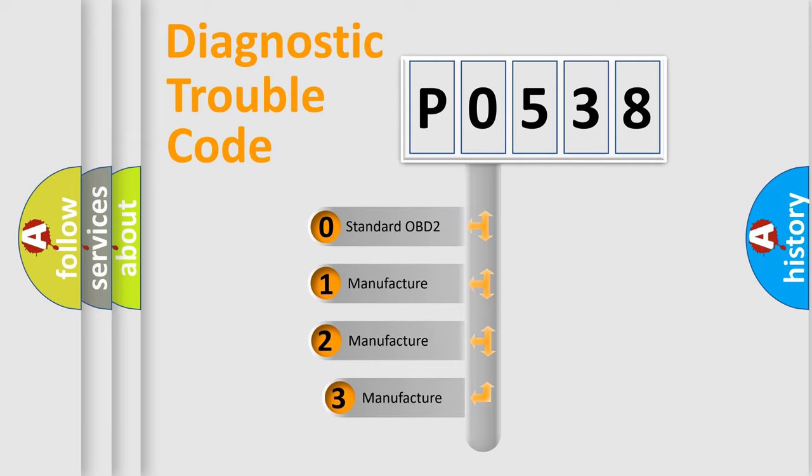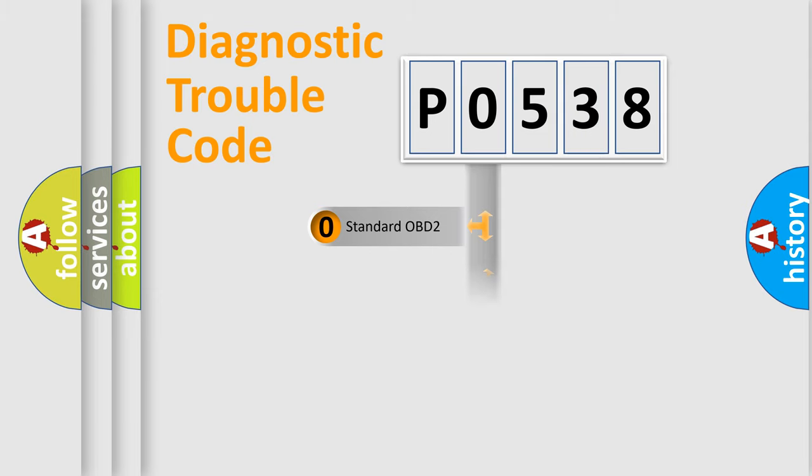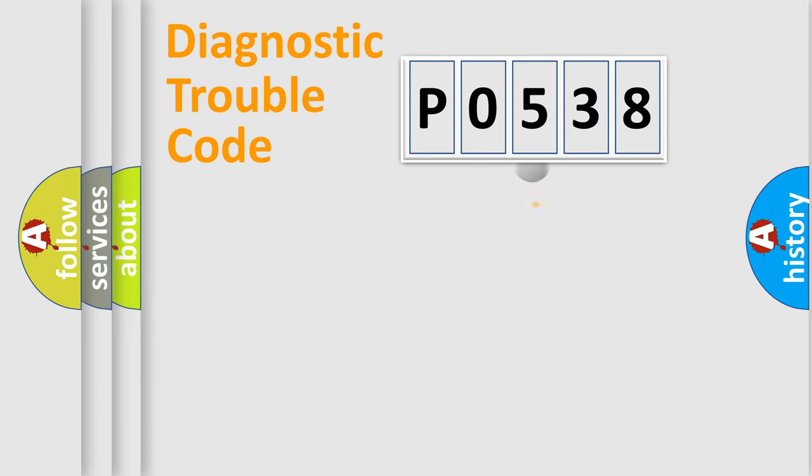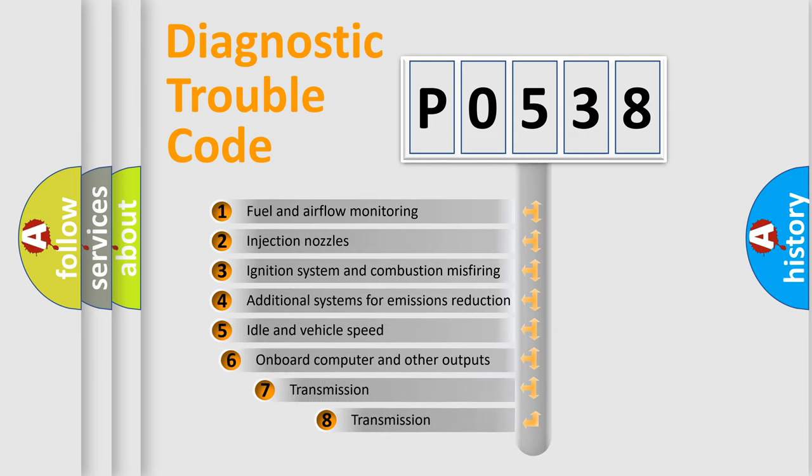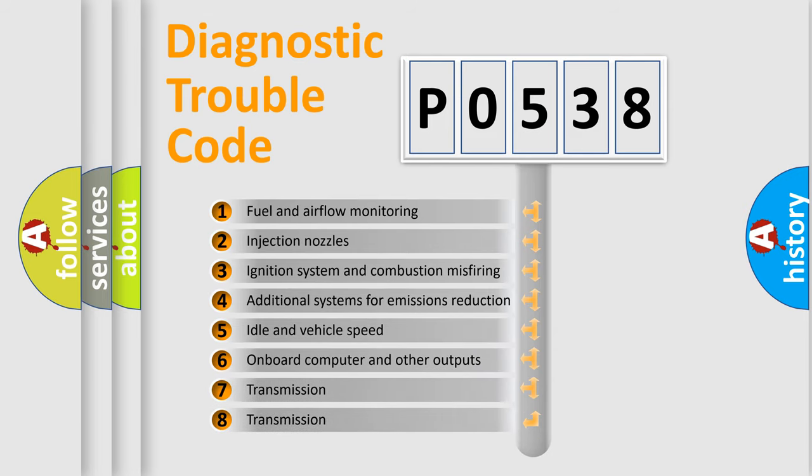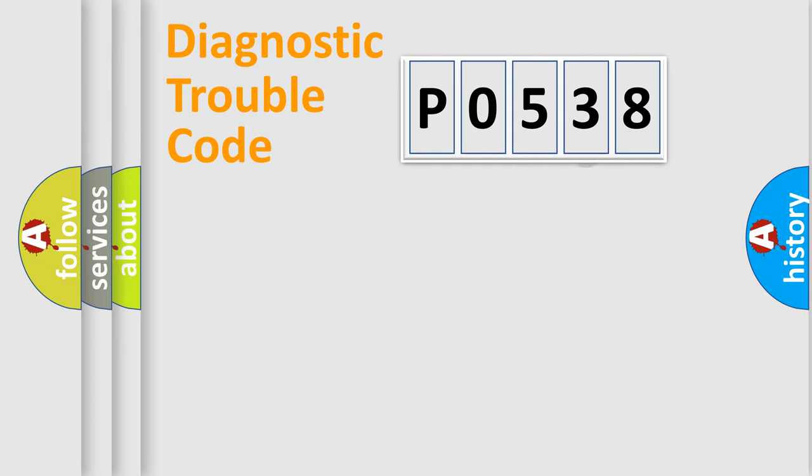If the second character is expressed as zero, it is a standardized error. In the case of numbers 1, 2, or 3, it is a manufacturer-specific expression of the car error. The third character specifies a subset of errors. The distribution shown is valid only for the standardized DTC code.